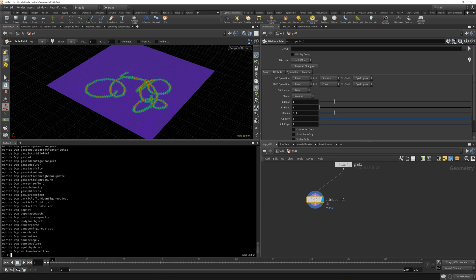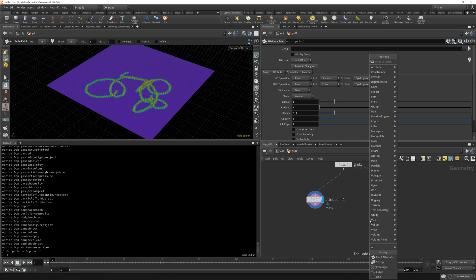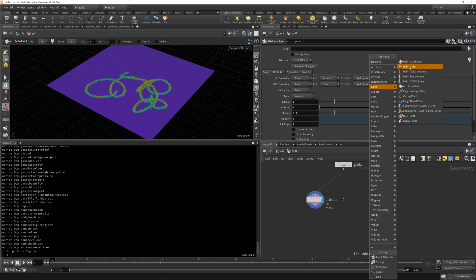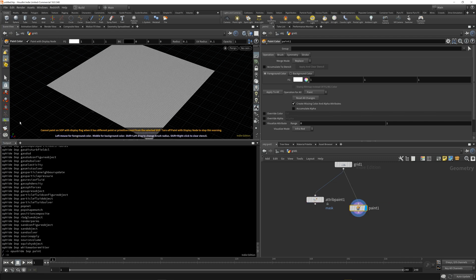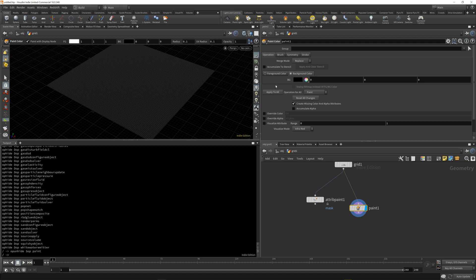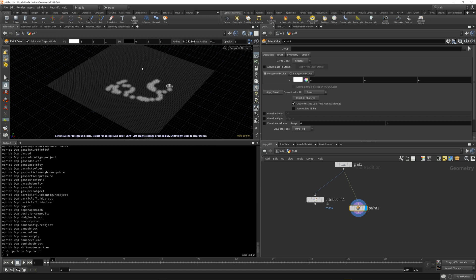So what we want to type is `op unhide SOP paint` — capital S, then paint, just like it was in that list. Hit Enter. Now if we go over to the tab menu and type 'paint', we get our paint color node — the previously hidden node. Throw that down, set the background color to black, adjust the foreground color, and you can see we are painting with the old-school paint SOP.